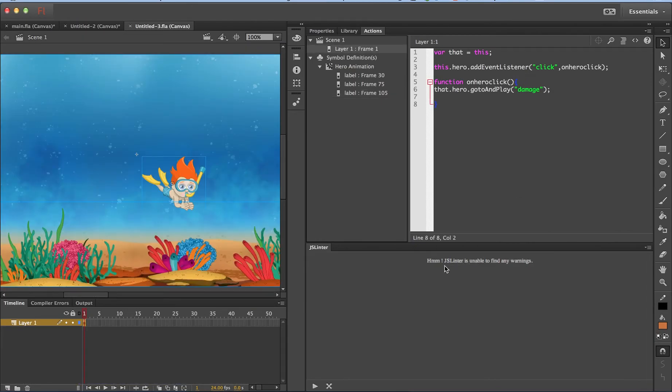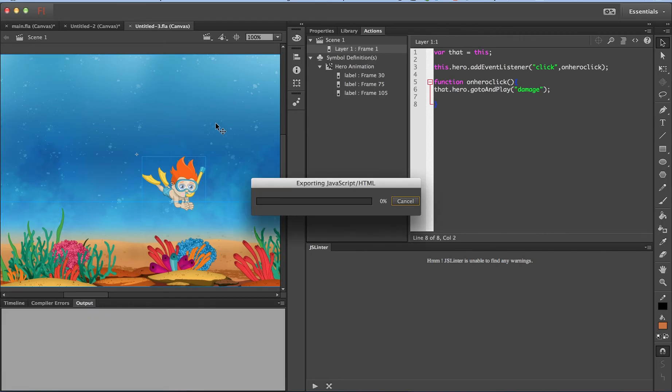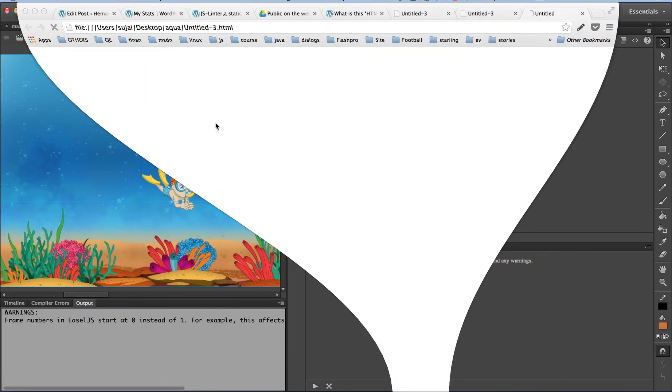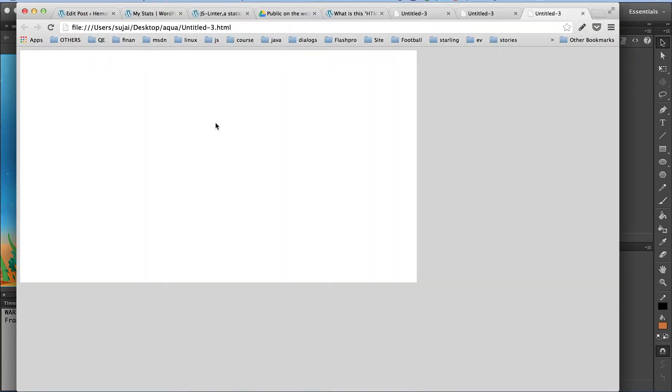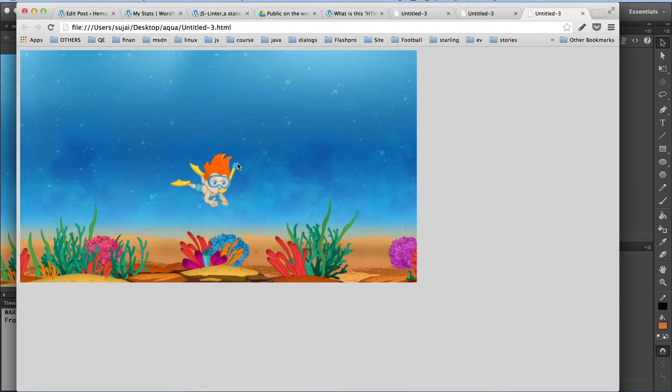And JSLinter tells me there are no warnings. Let me see if it is true and publish the document. Yeah, my document works fine now. No errors.